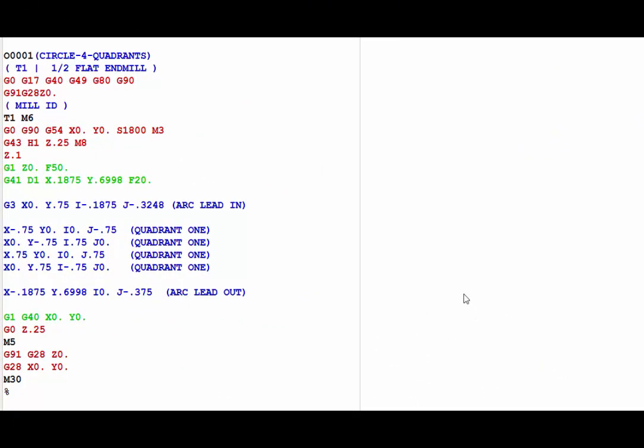Alright, so here is the code showing the four points on the circle. Starting with the lead-in move, and then the first point on the circle being at 9 o'clock, going to 6 o'clock, 3 o'clock, and 12 o'clock on that circle. And then back to the lead-out move.